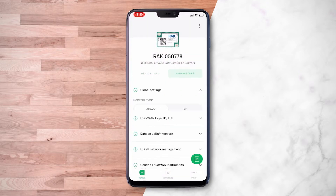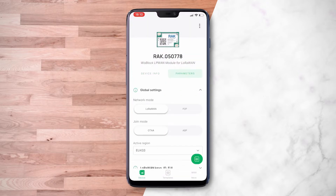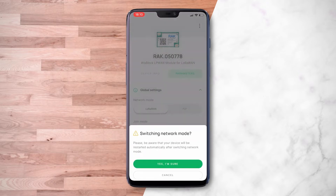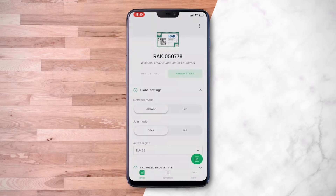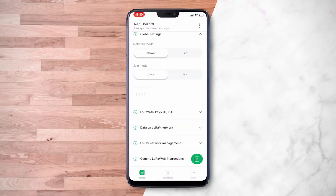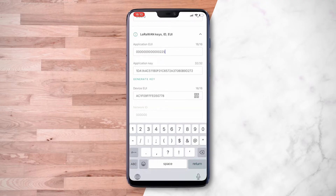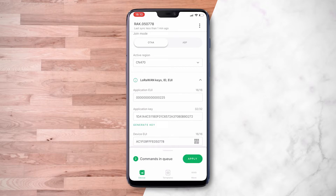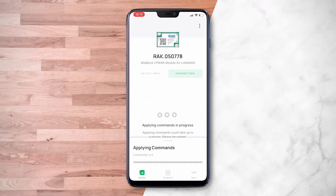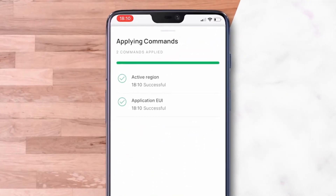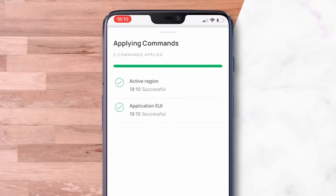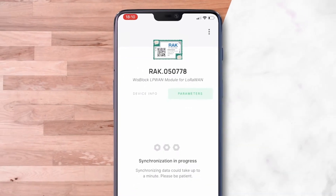Click on Parameters to see the different parameters and update them if needed. Once done with modifications, click Apply. If all is successful, you will see a confirmation note; otherwise you will have to try again.